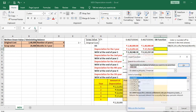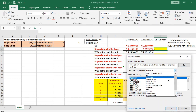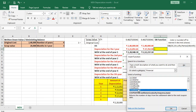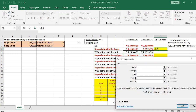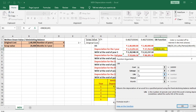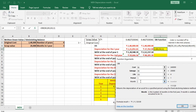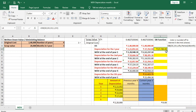Using the DB function in MS Excel: go to Insert Function, choose Financial, then select DB. Enter cost as cell B2, salvage as B3, life as D2, period as 1 (first year), and month as D3 (which is 3). The result is Rs 27,780. There is a small difference from the manual calculation because the DB function rounds the rate to the nearest three decimal places.